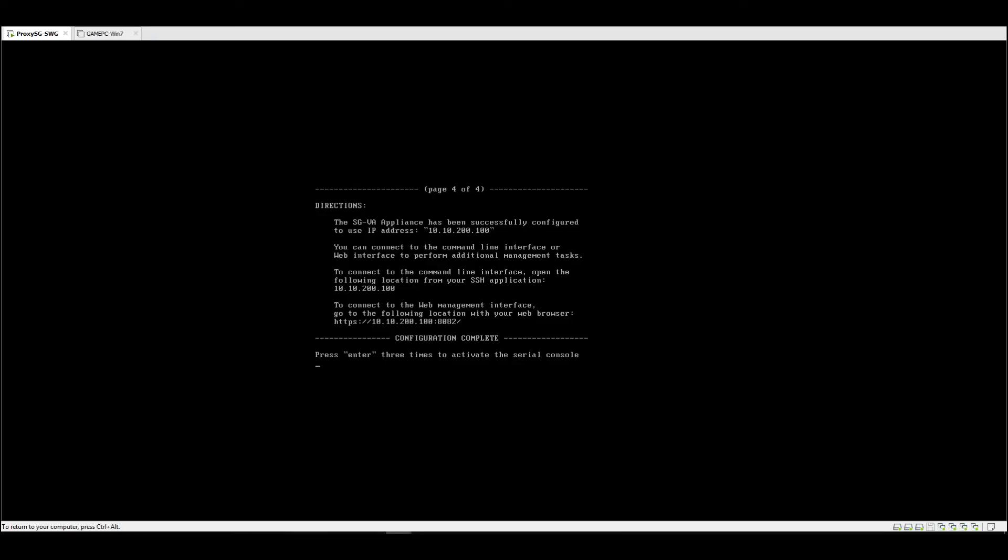And here we go. It says that we can access now our Proxy SG via HTTPS 10.10.200.100 port 8082.